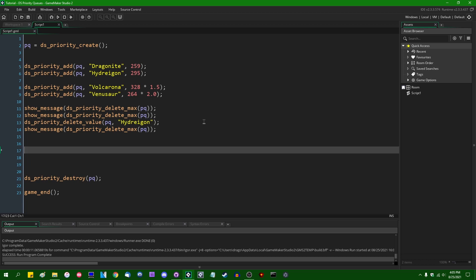Priority queues are kind of fun. They're not the most useful data structure ever. They do have their uses when it comes to representing things such as turn-based battles as I put on display here.